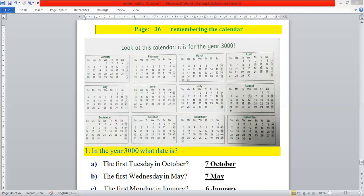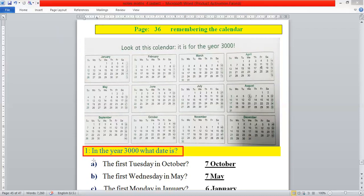In the light of this calendar we will solve questions 1, 2, and 3. The statement of question 1 is: in the year 3000, write the particular date against each statement. Statement one is: the first Tuesday in October. First of all, we will focus on the month — the month is October, so we highlight October first.